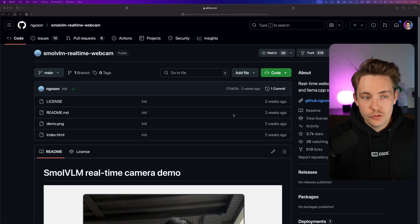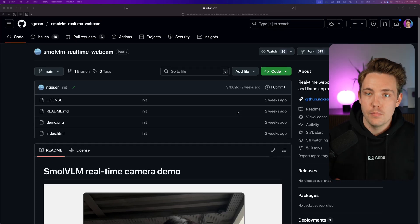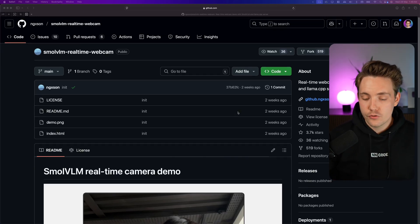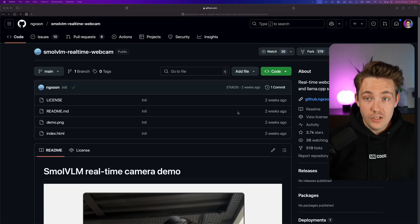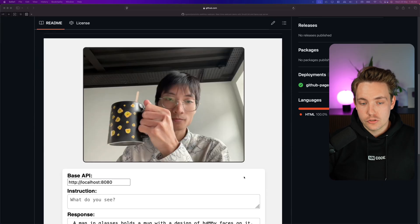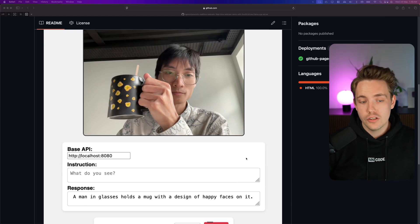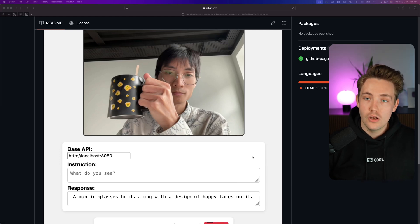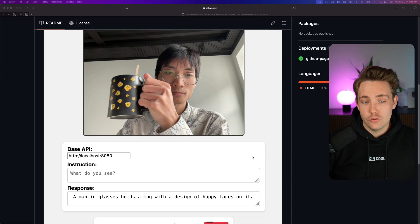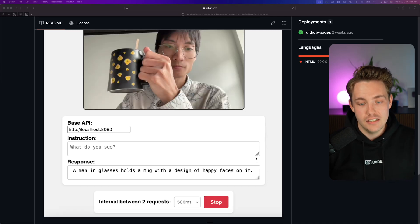Let's just jump straight into it. We have this small VLM from HuggingFace — they've created some small real-time vision language models that can run close to real-time depending on the hardware. If you have a good GPU you can actually run it down to 30–40 milliseconds inference time per image.